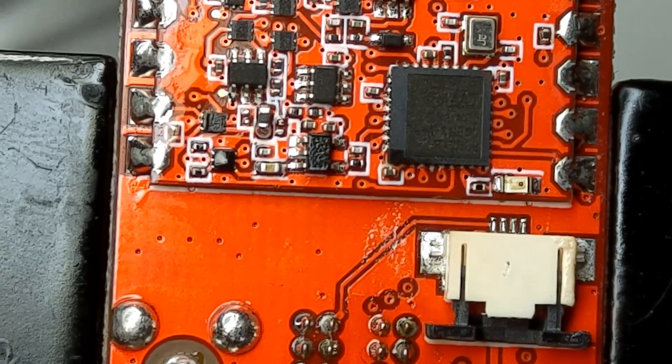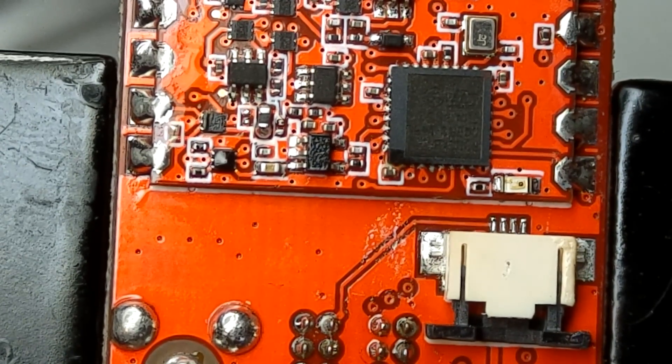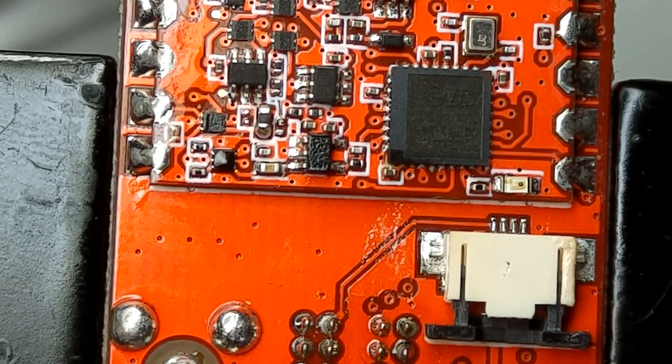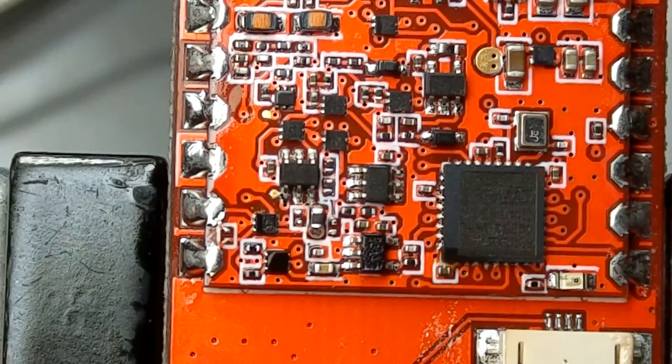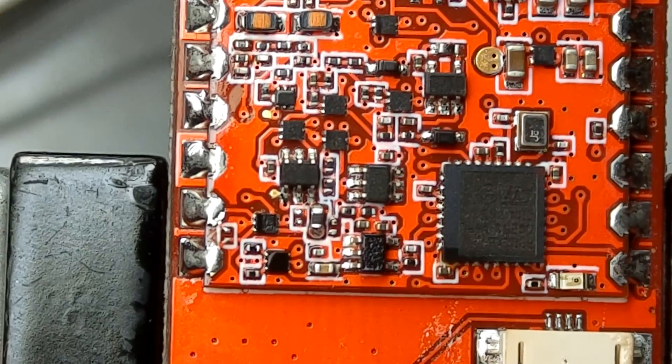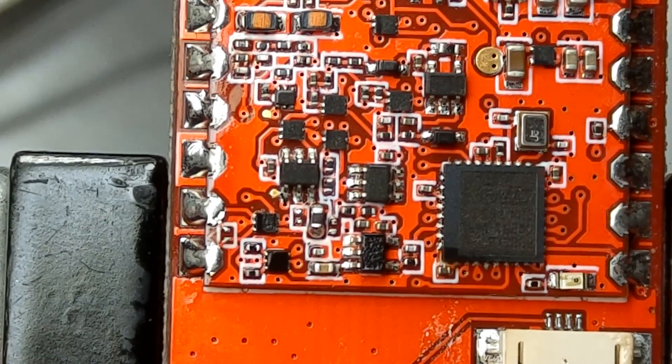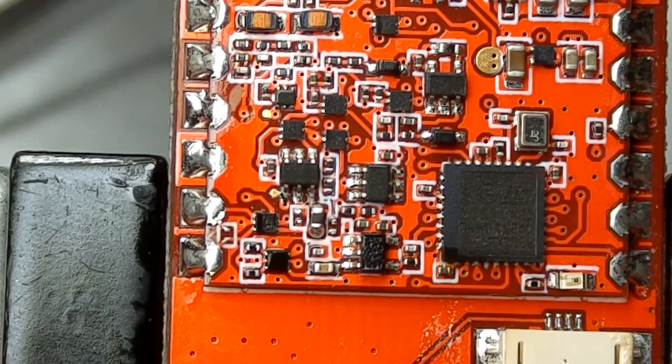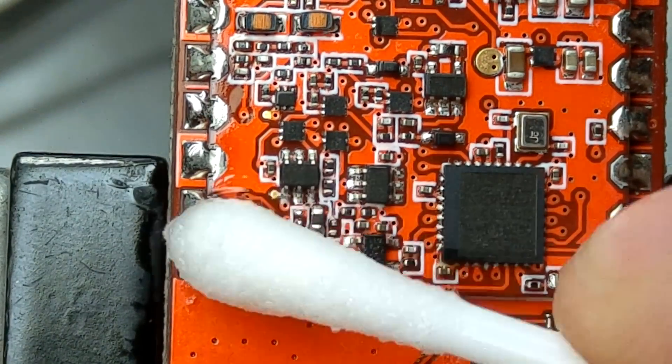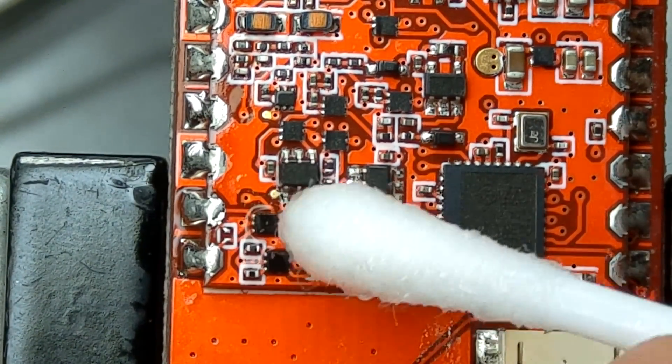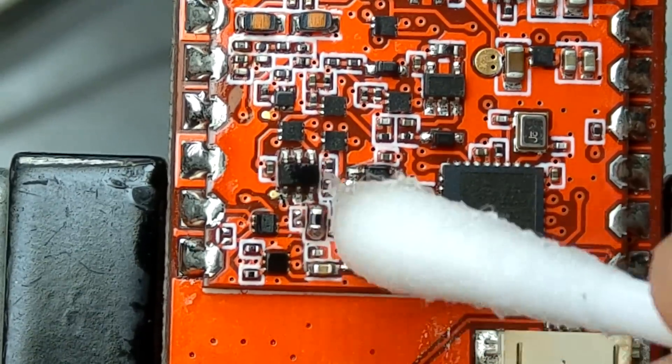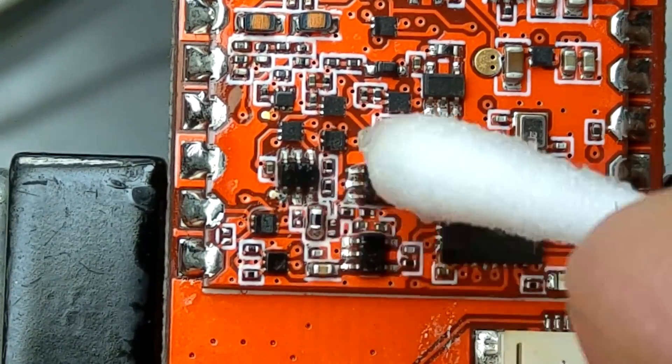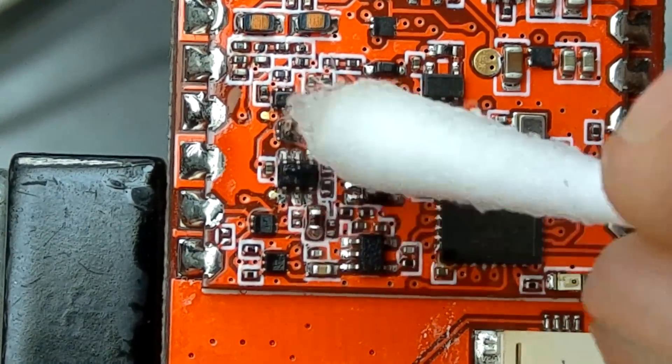The only thing left to do is just take some ear sticks with some alcohol and clean the area where we worked to replace that cap.